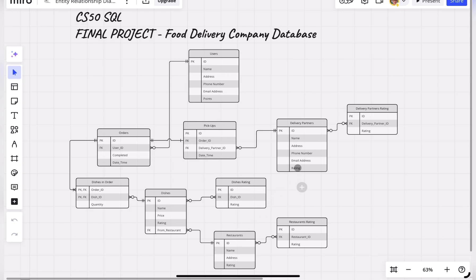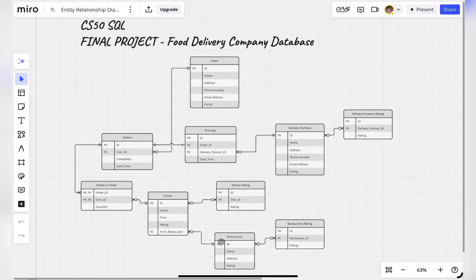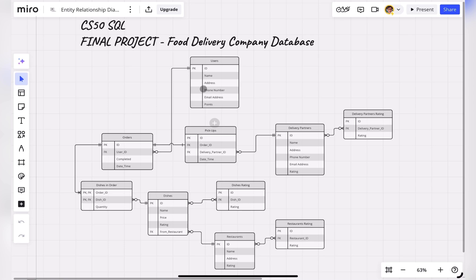Restaurants can list their dishes in the dishes table, and users can order listed dishes in the dishes table. If a user places an order, then the orders table and dishes in order table will get updated.